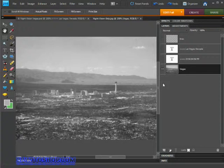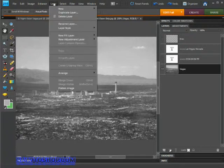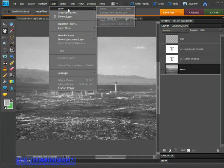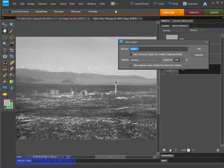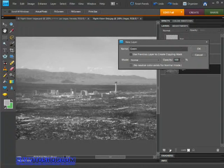Now I'm going to create a new layer. I'll do that by coming up to the Layer menu, selecting New, and then choosing Layer. That gives me a chance to name it, so we'll call it "green" and hit OK.